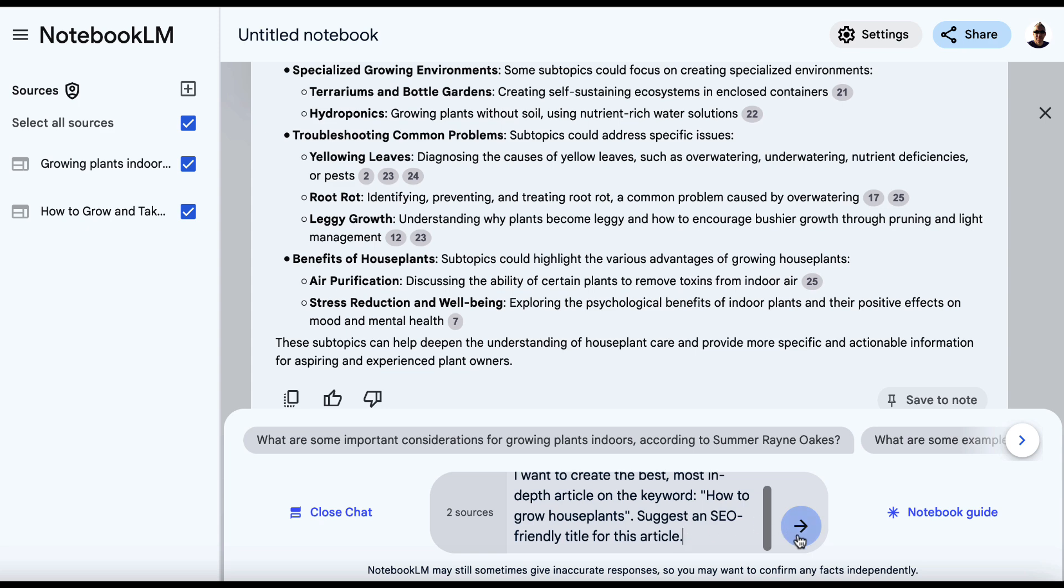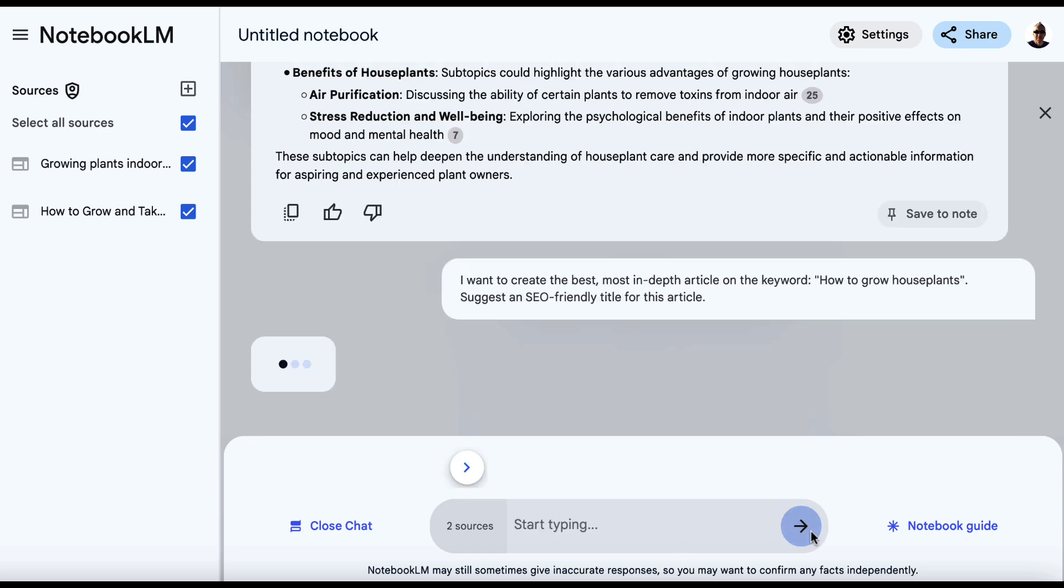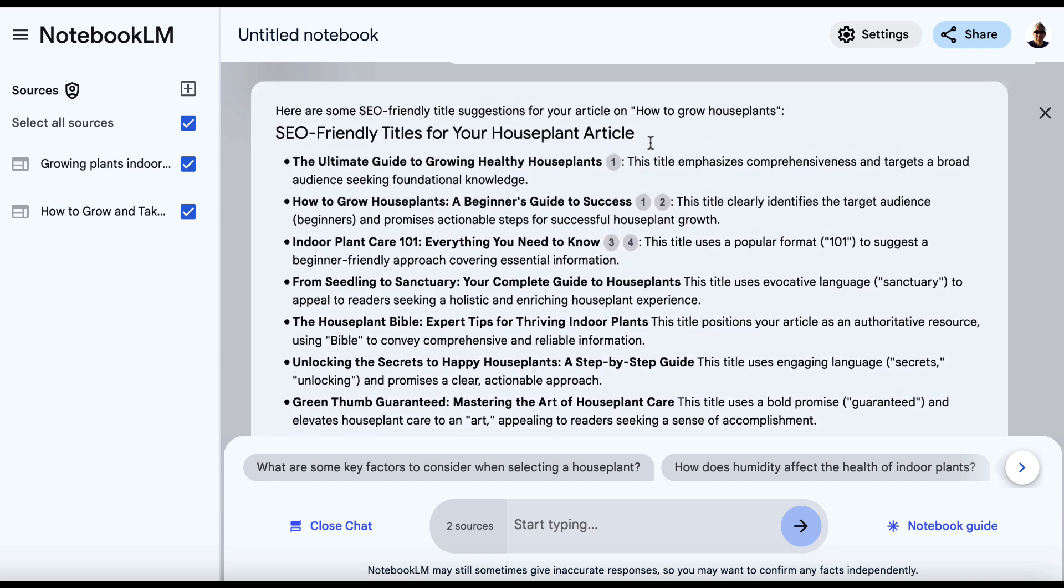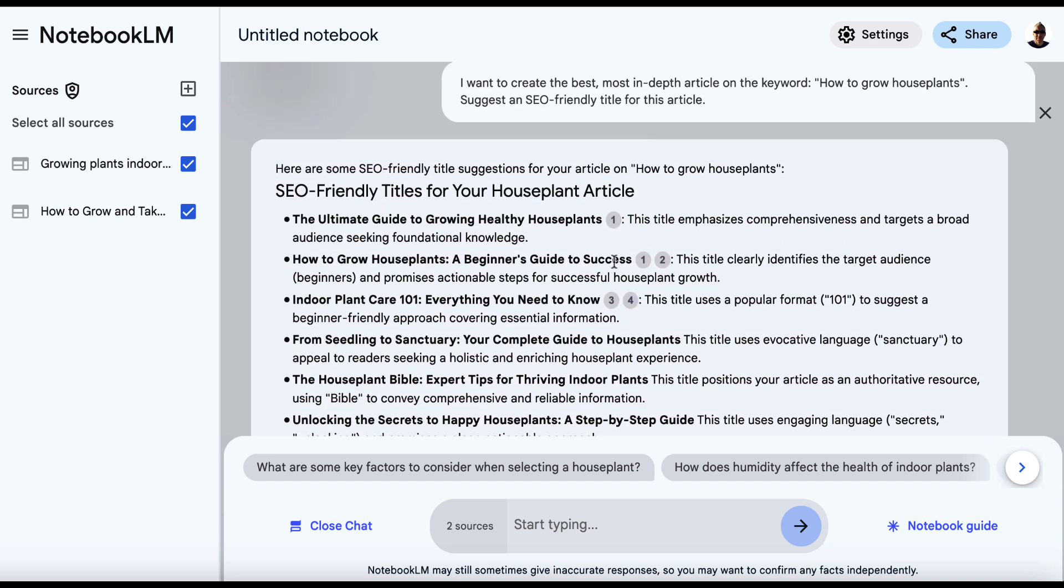First, suggest an SEO-friendly title for this article. So we'll hit enter and we'll see what it comes up with. And then we can open up a new Google Drive document and begin to plan out. So let's come down here.